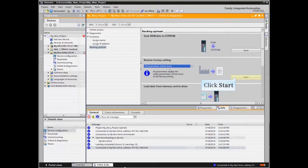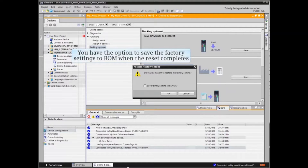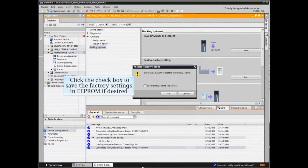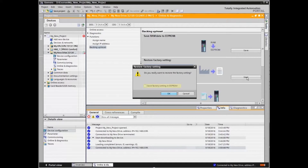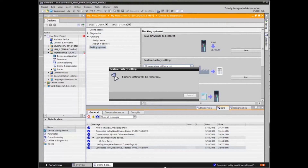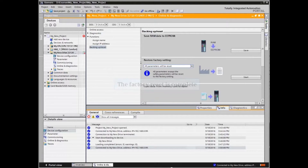Click the Start button. The Restore Factory Setting pop-up appears. You have the option to save the factory settings to ROM when the reset completes. Click the check box to save factory settings in EEPROM if desired. Click OK to confirm. The factory reset is complete.